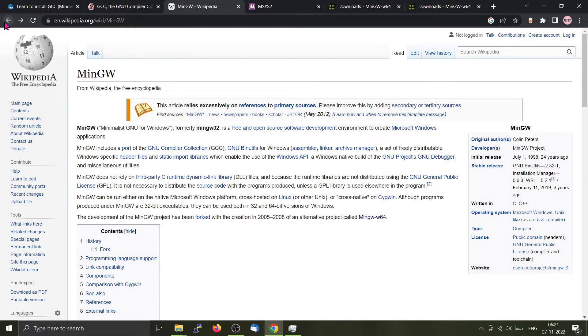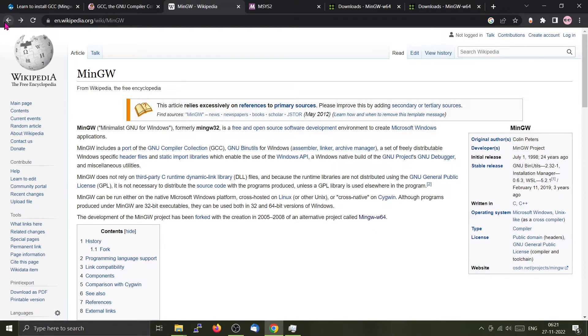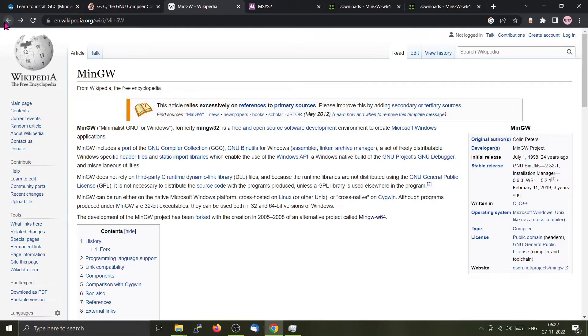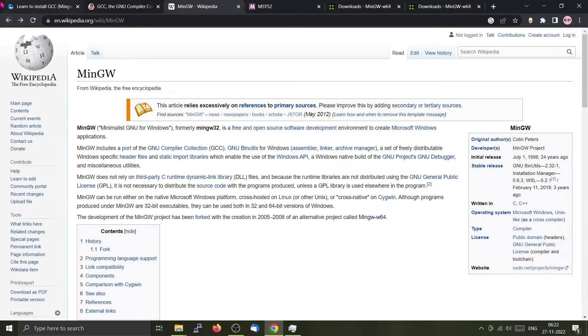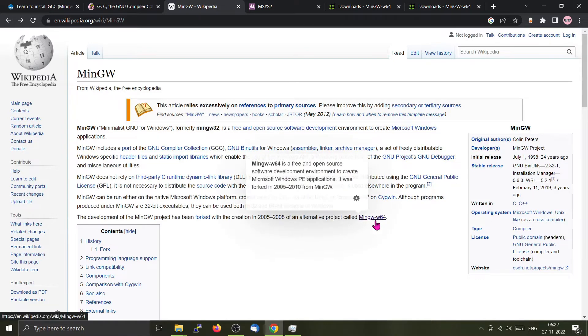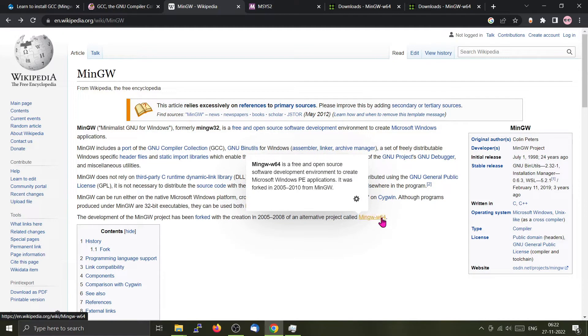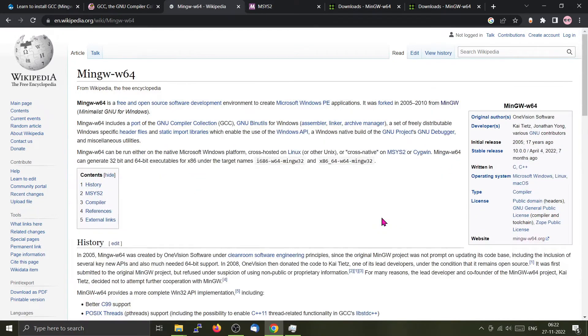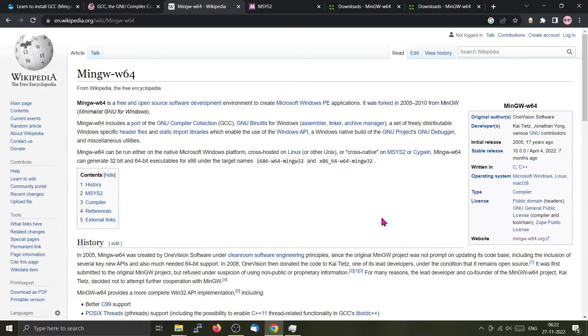Earlier we used to have a port of GCC called MinGW, which was aimed at the 32-bit platform. Now most Windows are 64-bit, so we will be going for the 64-bit version. For that purpose, the code base has been forked to create a new project called MinGW-W64. This is aimed at the 64-bit platform, so we will be using that for our Windows 10.